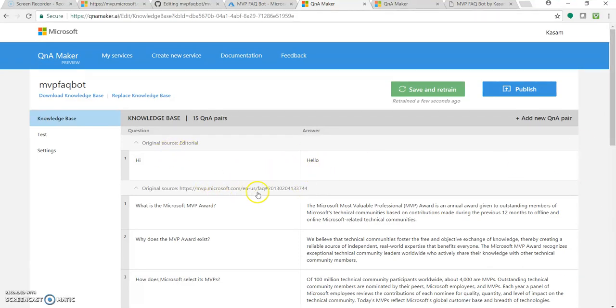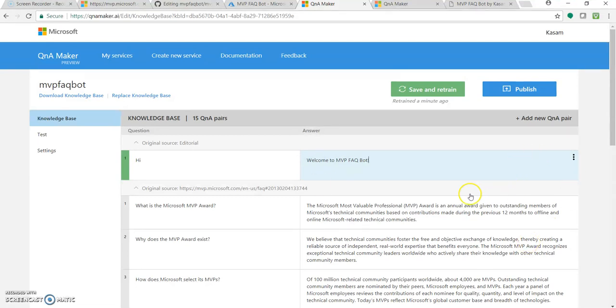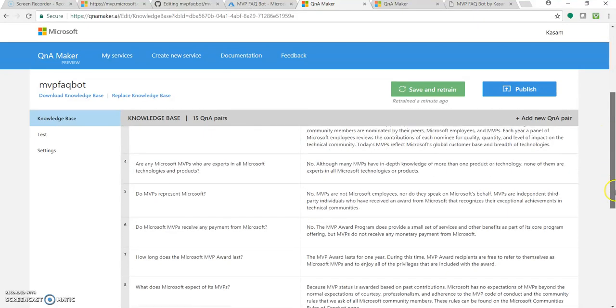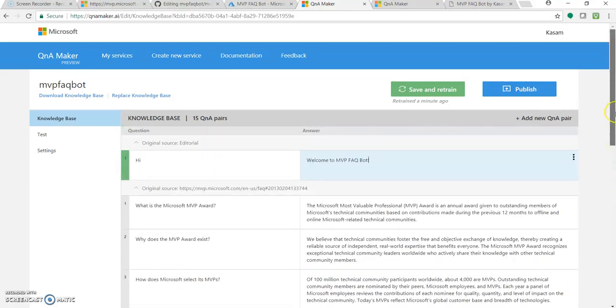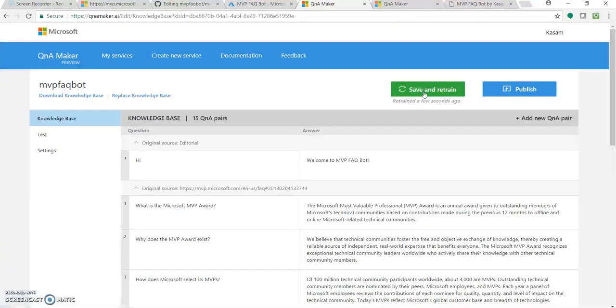It has added one greeting to your bot like hi, hello, how are you. It has added as hi. So let's change this to welcome to MVP FAQ Bot. Once you have modified or added any of these questions, just after any modification, click on save and train. This will update the database or the knowledge base.